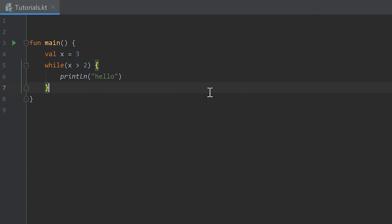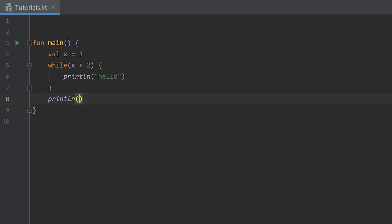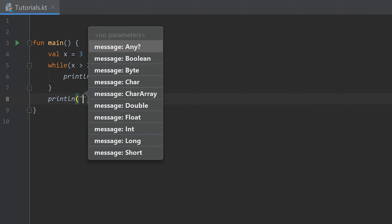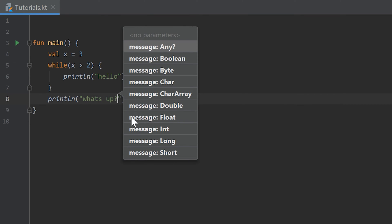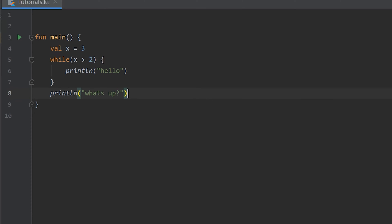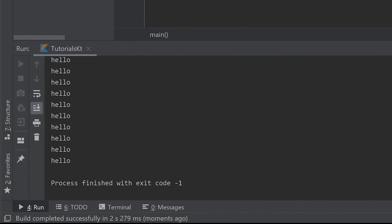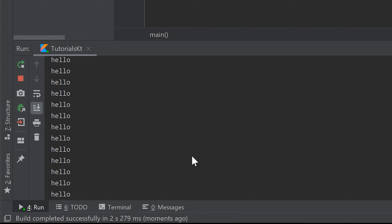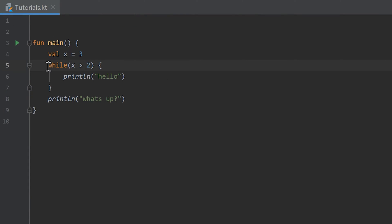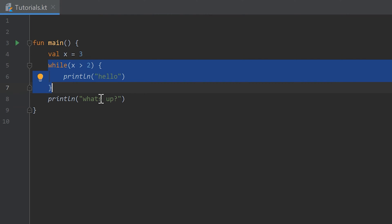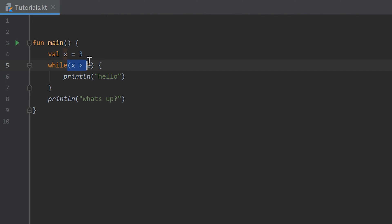So if we just write print line after the while loop — for example what's up — and run the program, you see it still prints hello all the time and it never prints what's up. Because it will only jump out of this while loop if that condition is false sometimes, and it is never false. So it will never print that line.